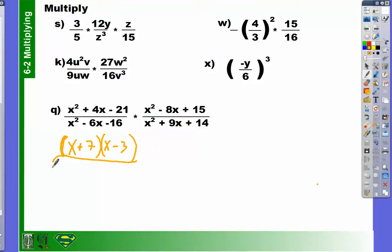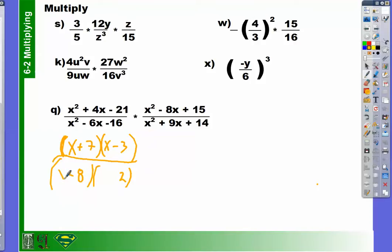What two numbers multiplied together equals negative 16 but add together to equal negative 6? Negative 8 and 2. So we have negative 8 and 2, and then we're going to have our x's here.